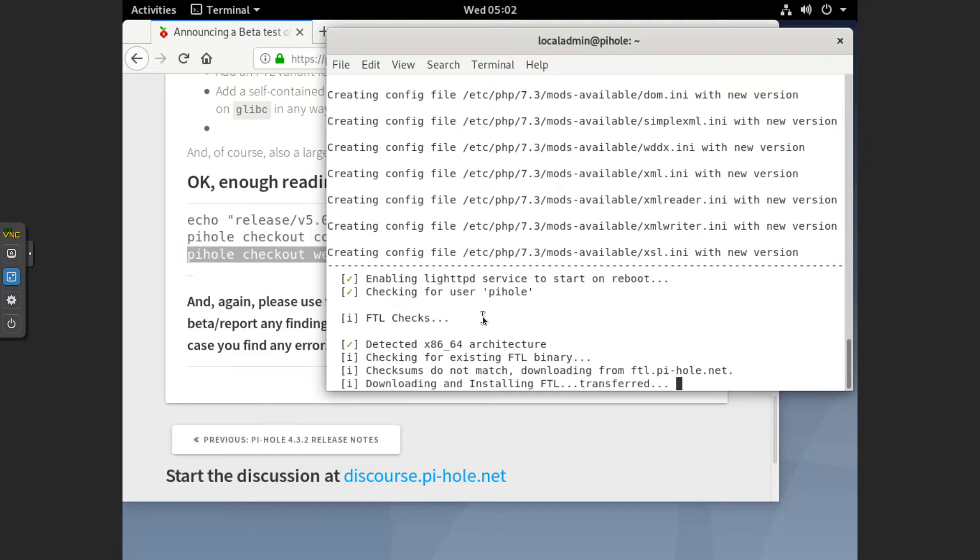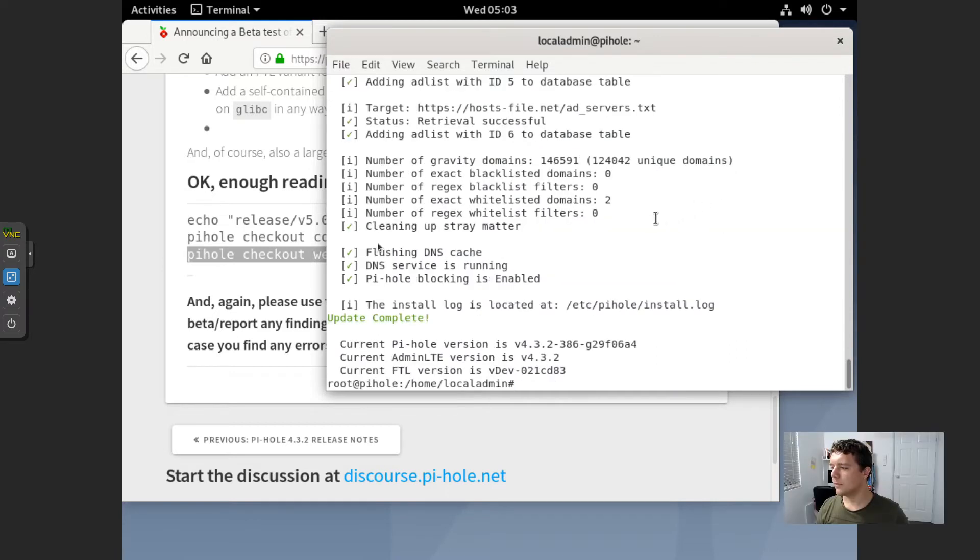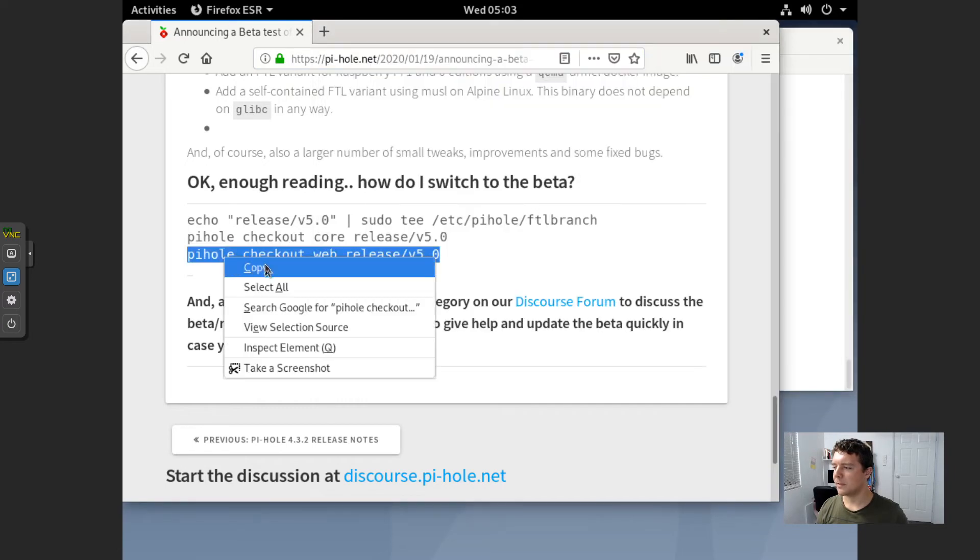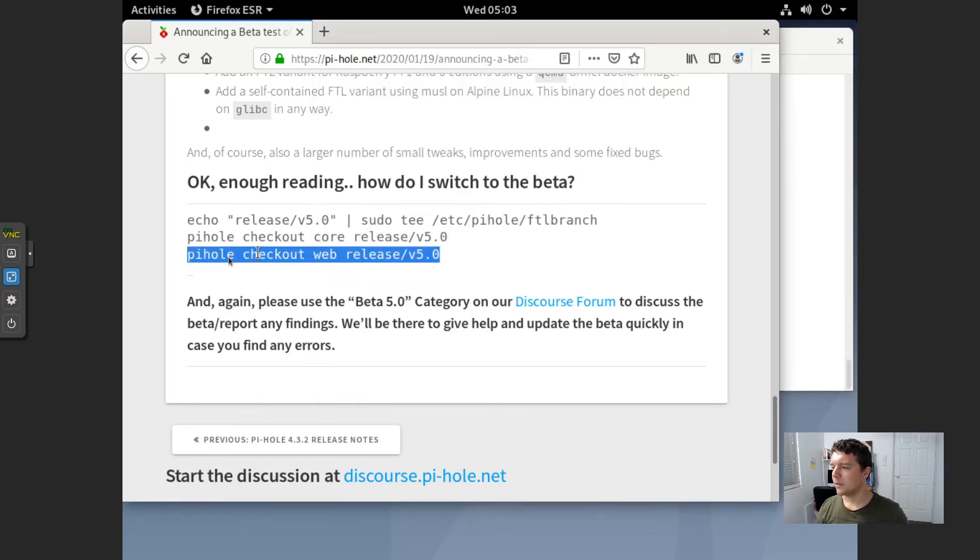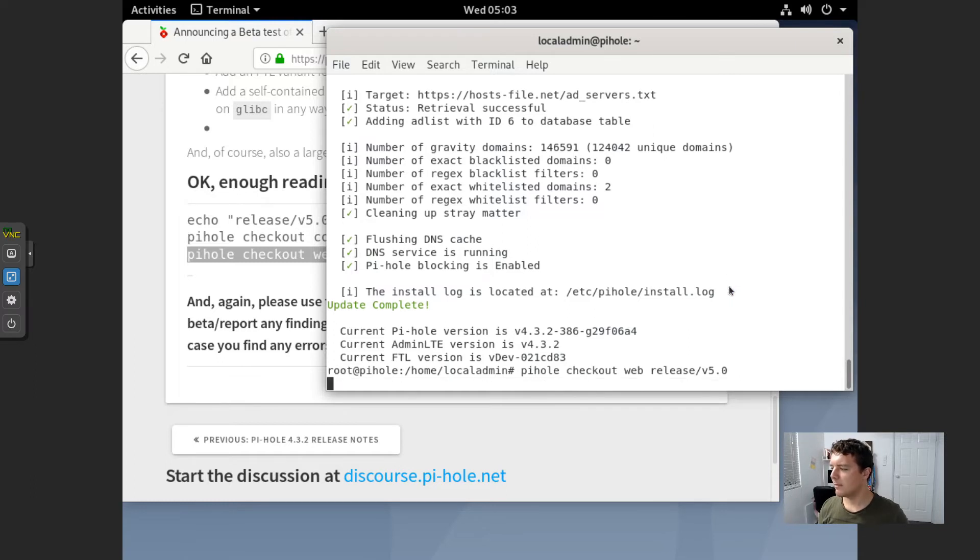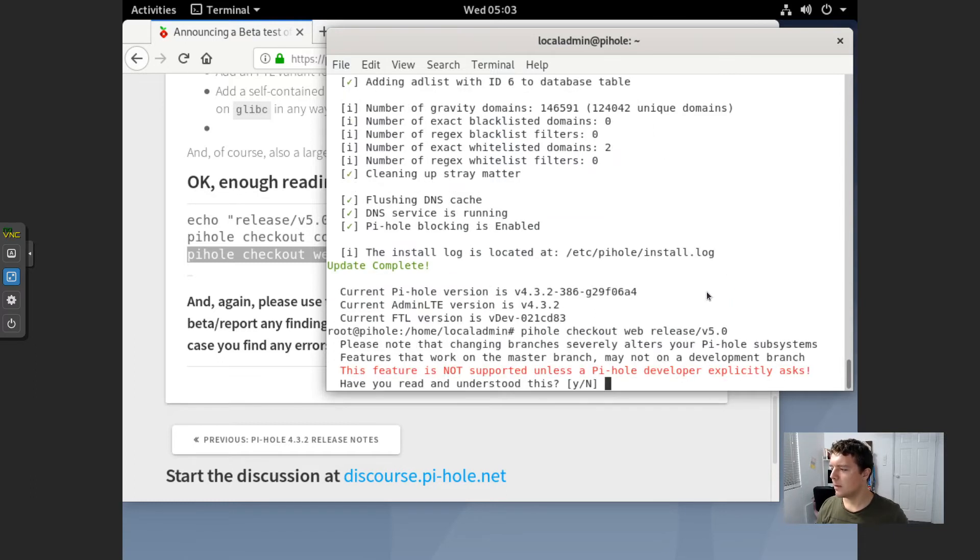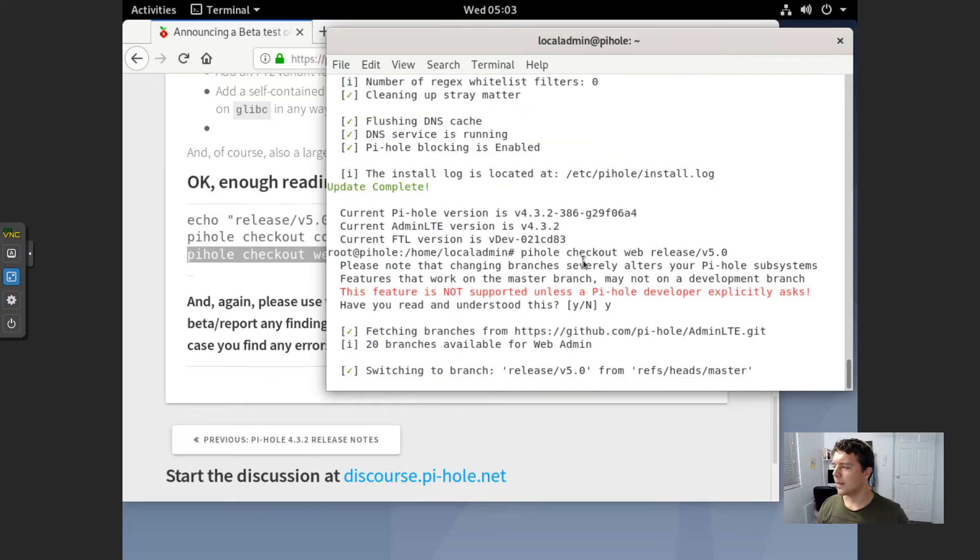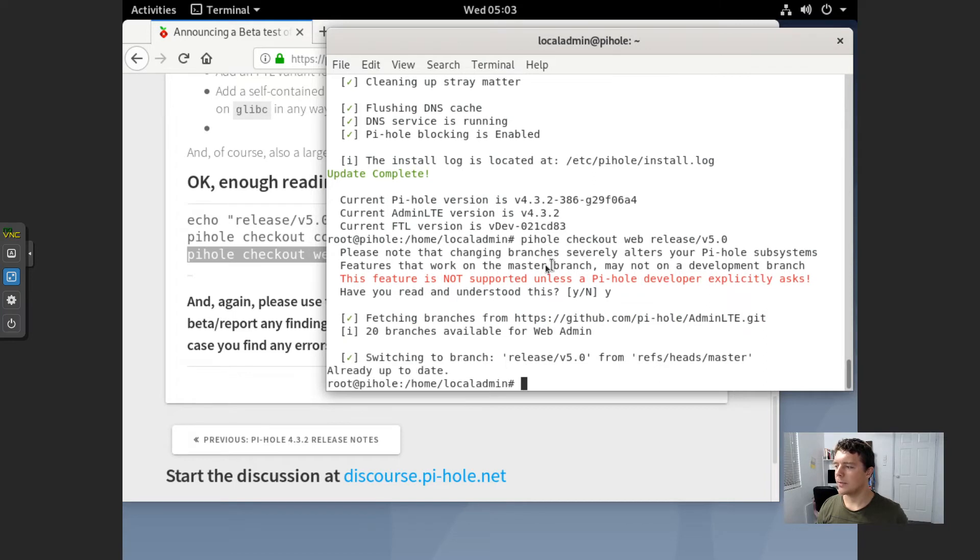And I'll just mention to you if that it has failed at some point. Okay, so it looks like that command ran successfully. So let's go PyHole. Check out the web now. Version 5. And we will go yes. Okay, so that looks like it's starting to run. And that is done.